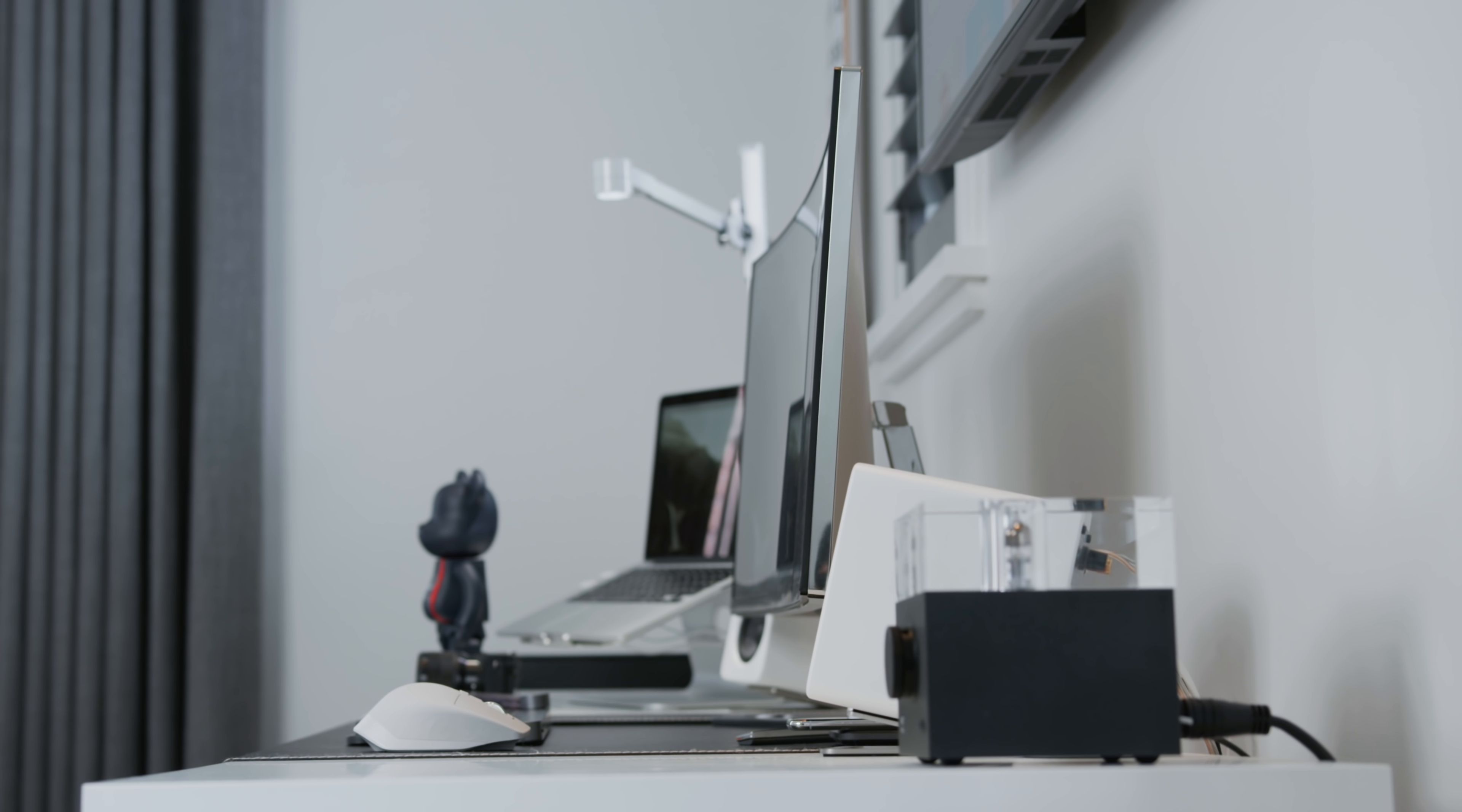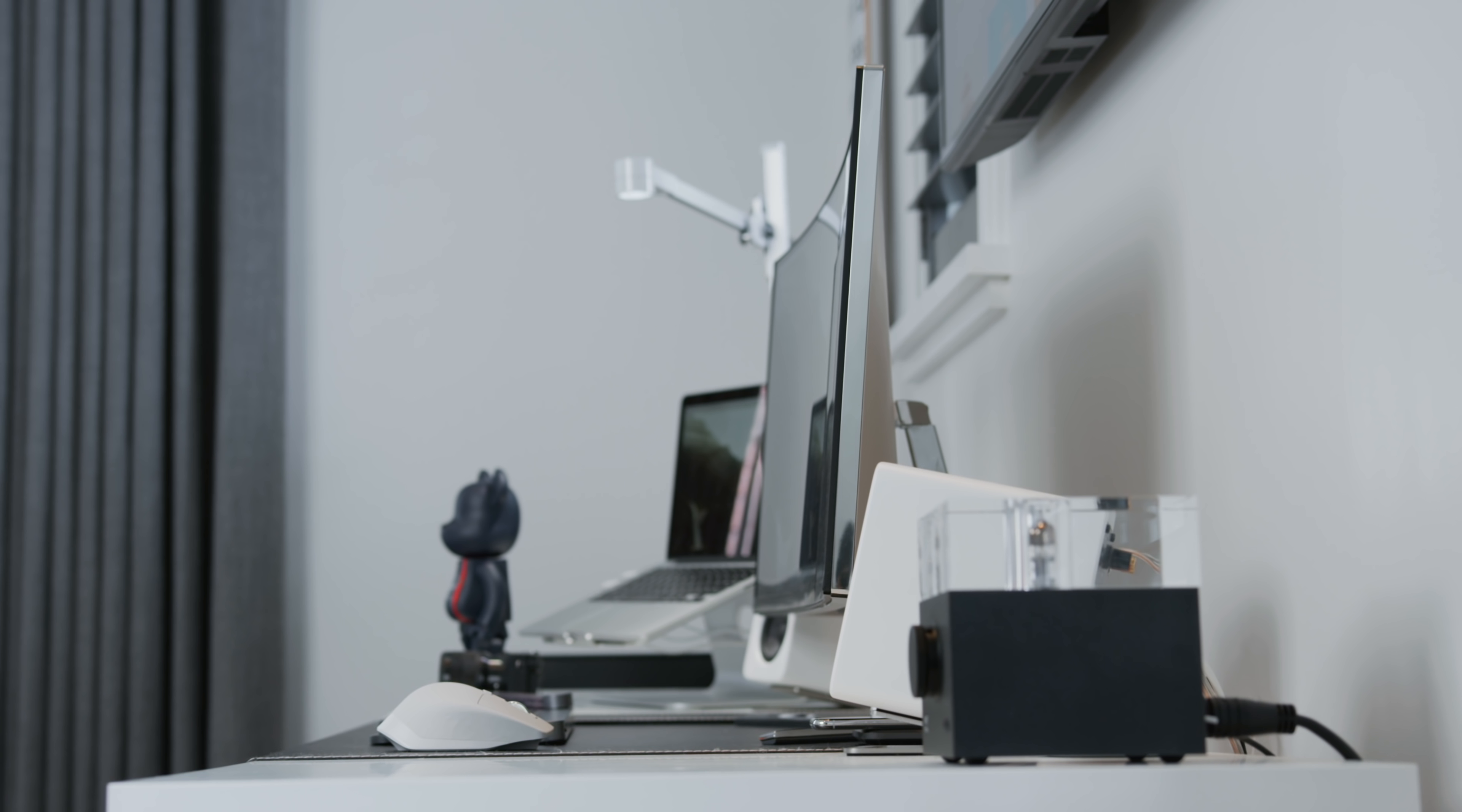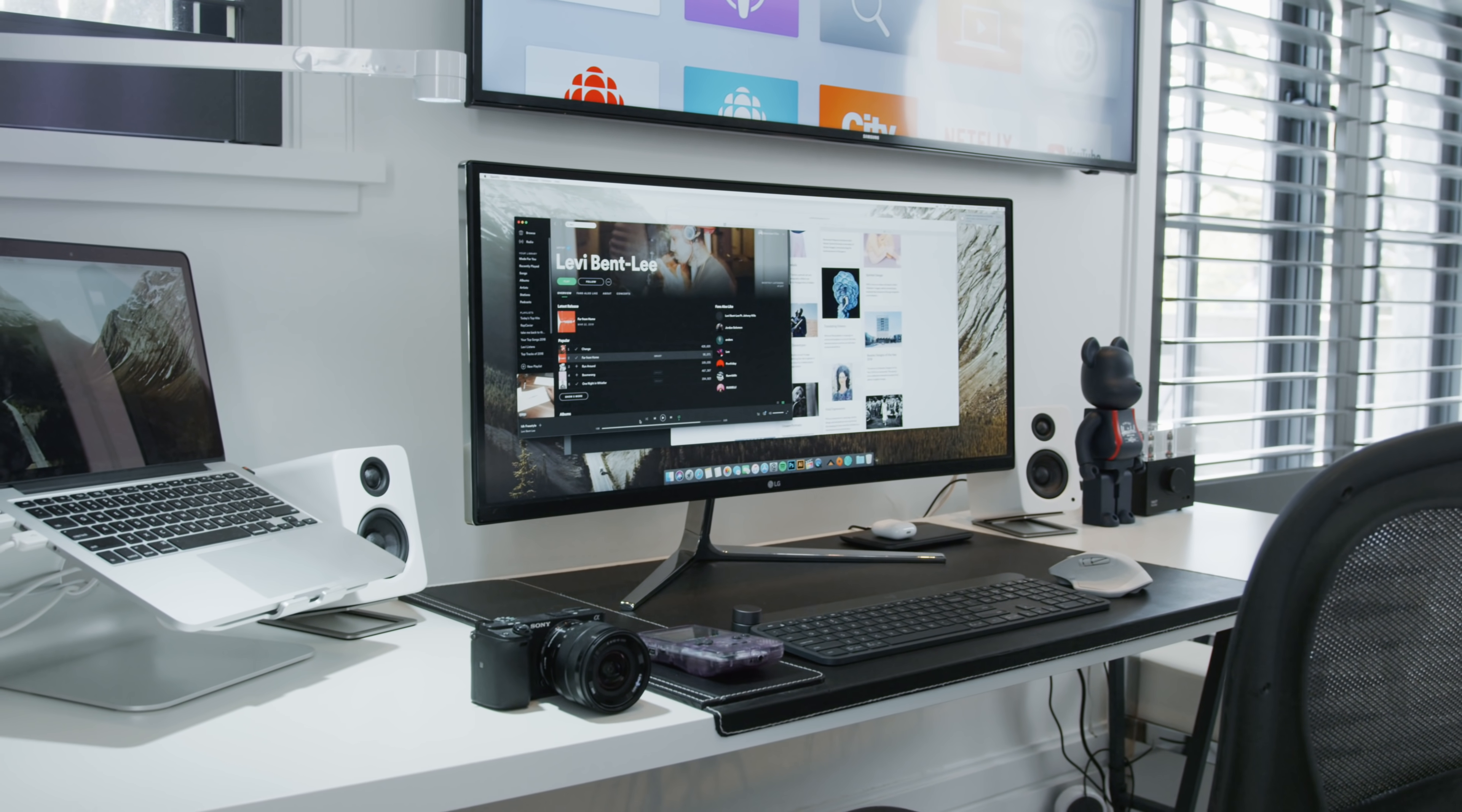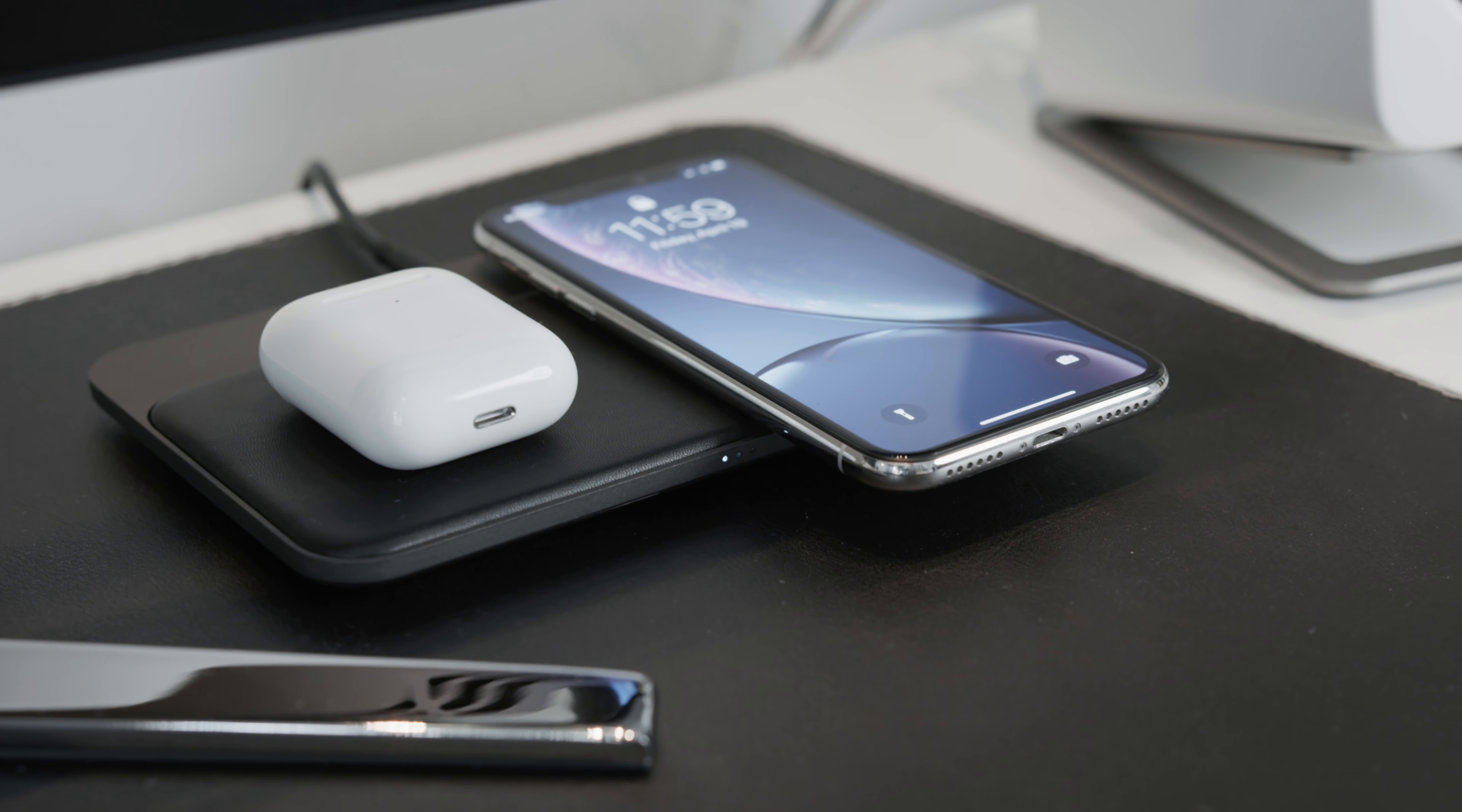What's going on everyone, it's Justin here and today I've got a desk setup tour for you of a desk that is relatively clean and simple but has all the tech elements including some extras that you might want.